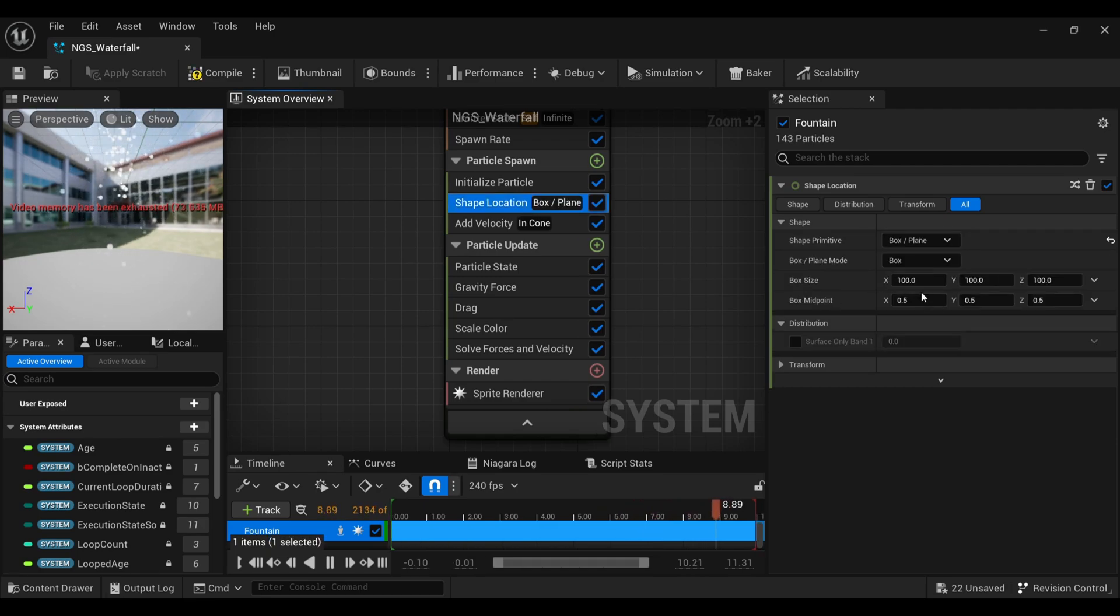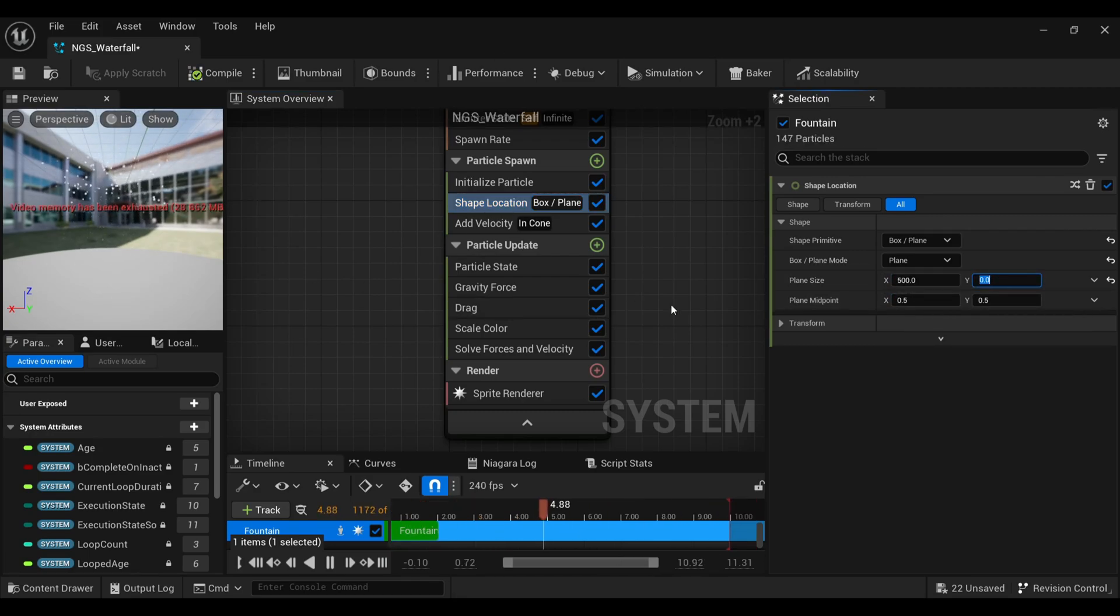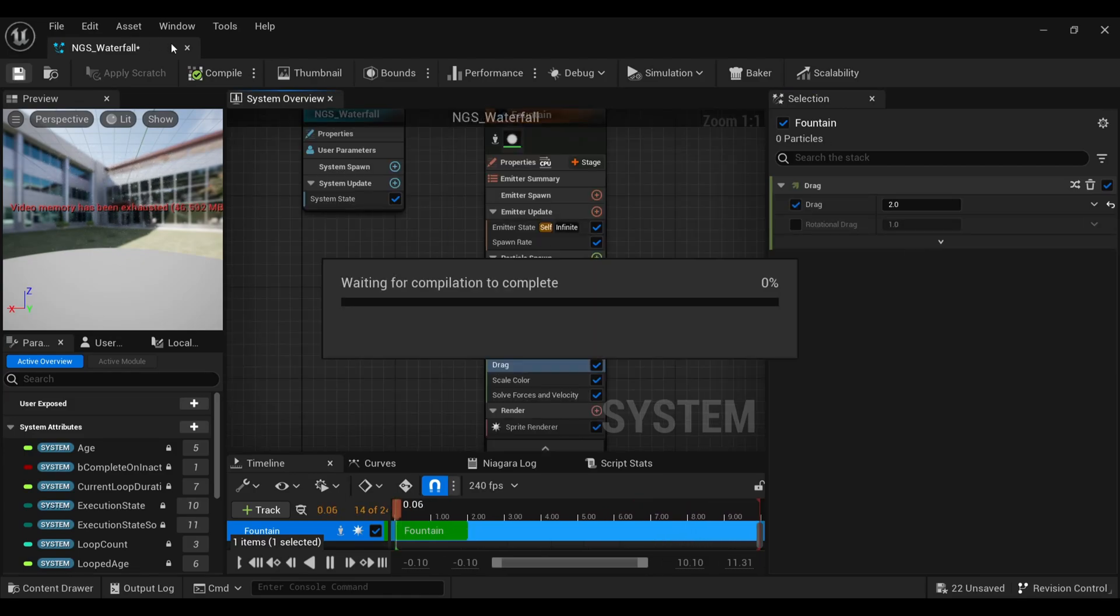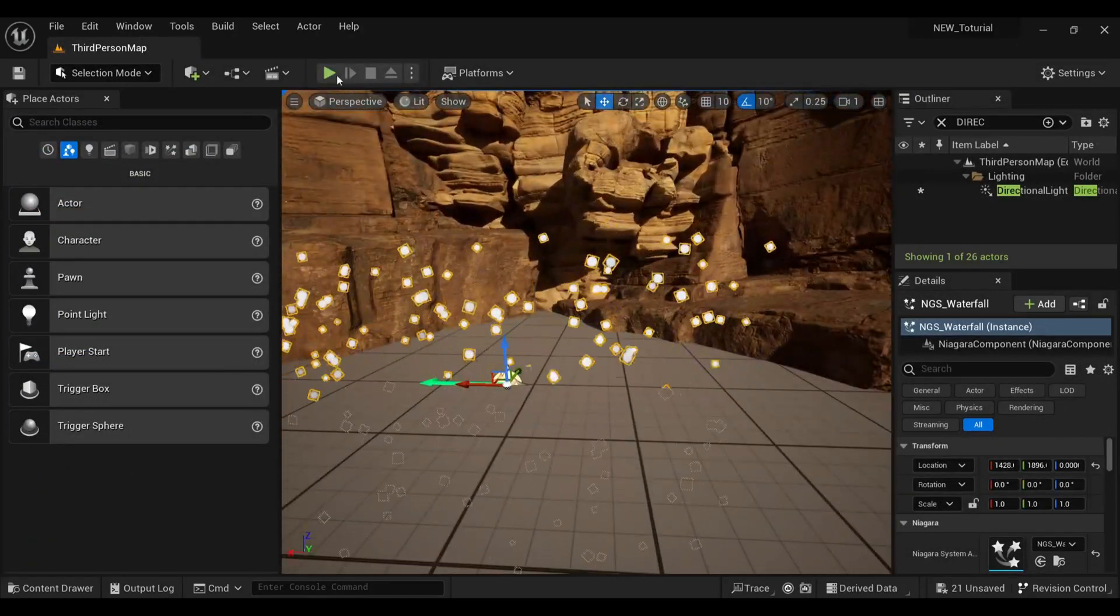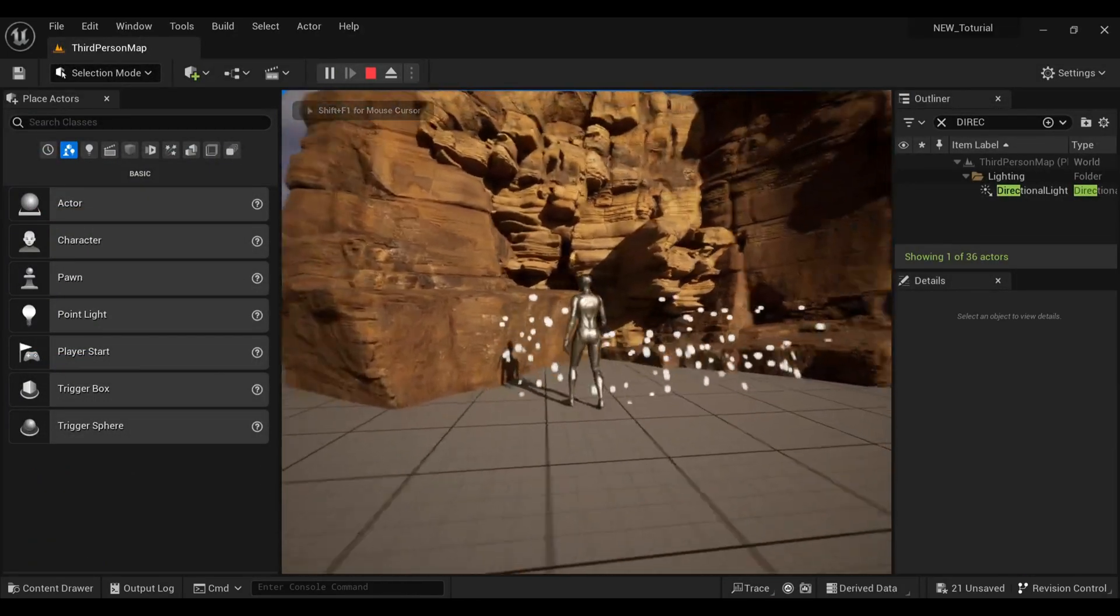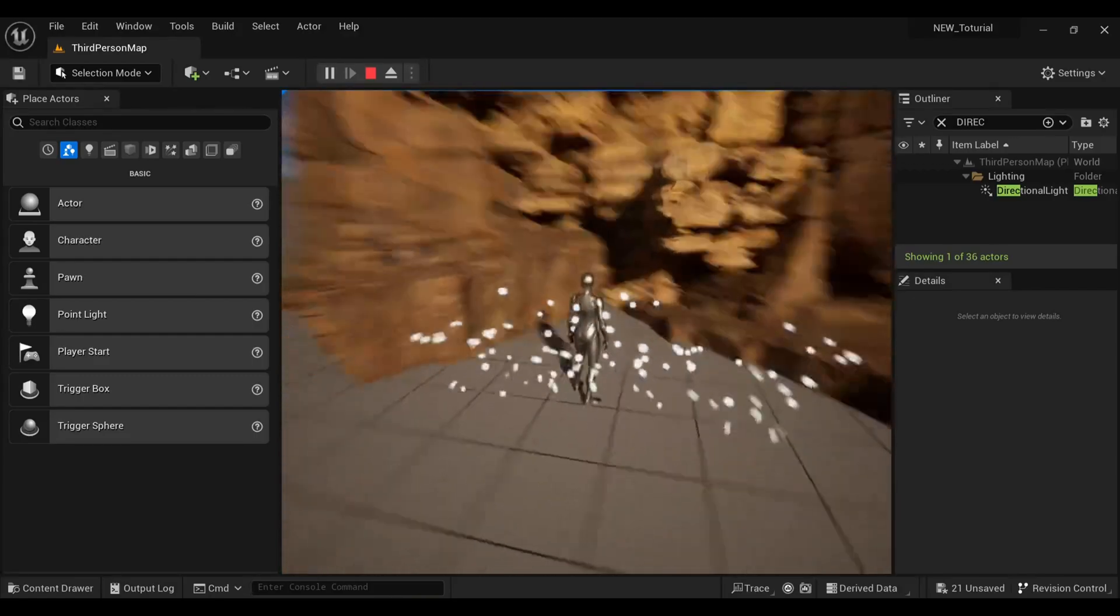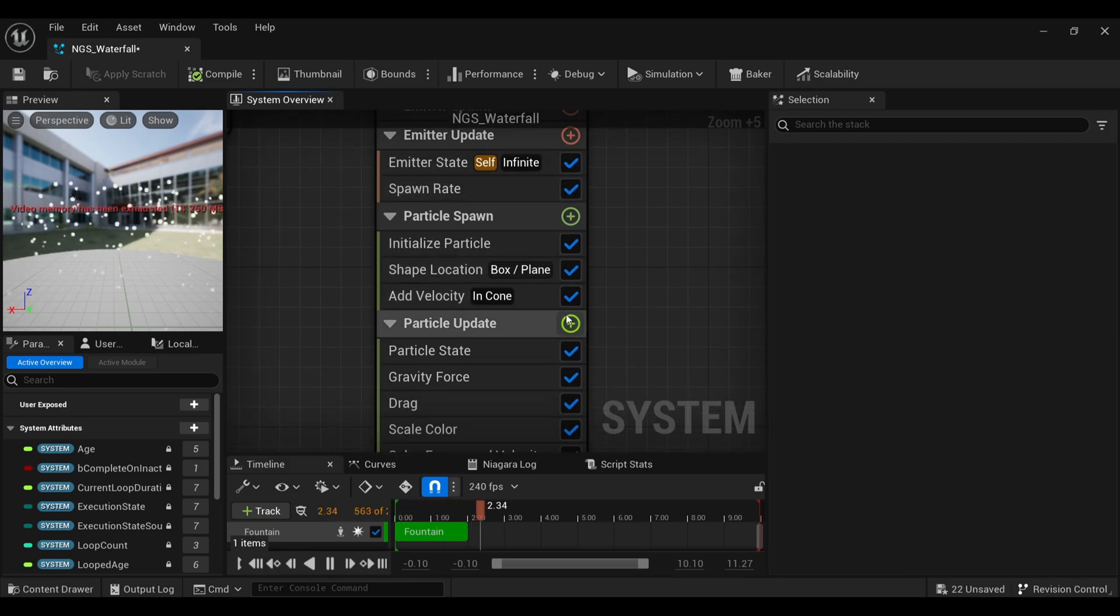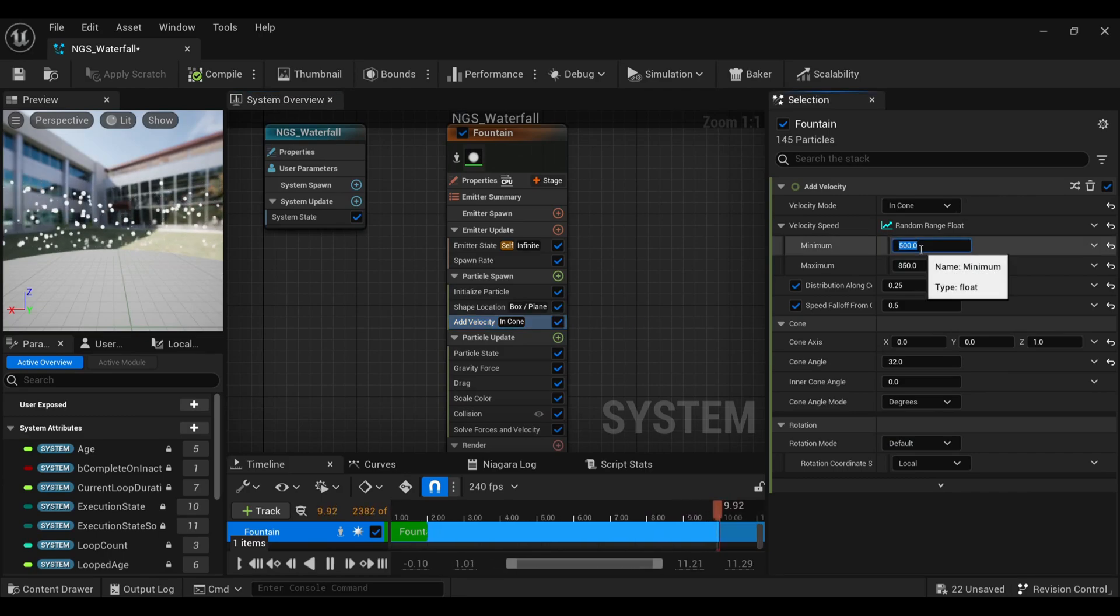Under shape location, make the shape from sphere to box by plane and set the mode to plane. Set the plane size to 500 and 0 XY respectively. Under drag, make it around 2. You can play with the numbers as per your need. When we go inside our game and hit play, you can see we are unable to interact with our particles. We have to do something for this. Coming back to our Niagara system, inside the particle update we will add a new collision.